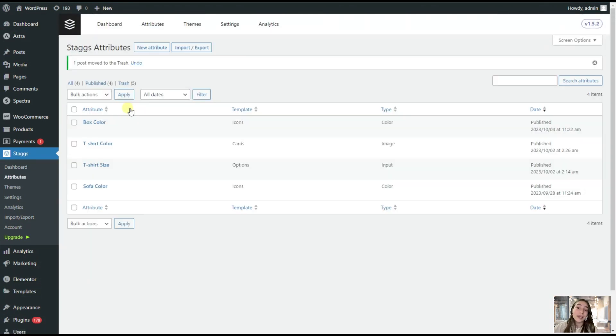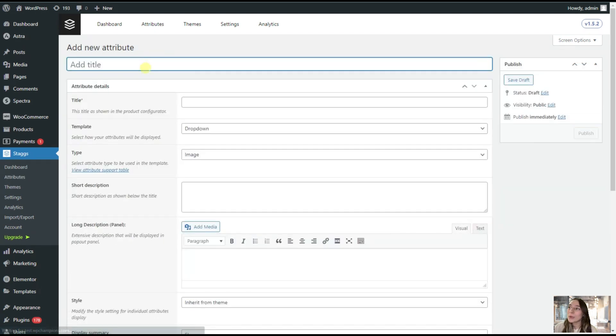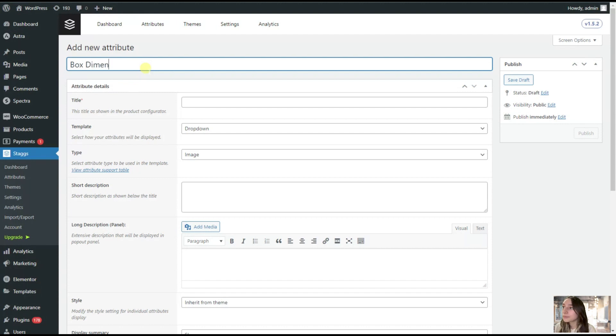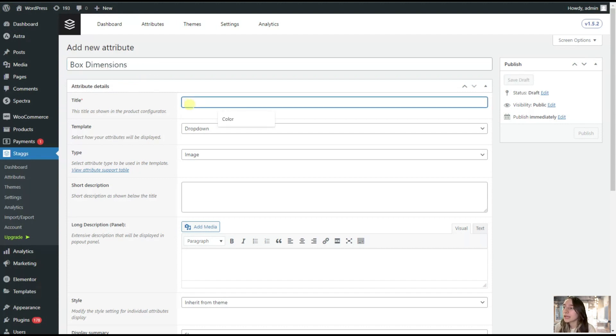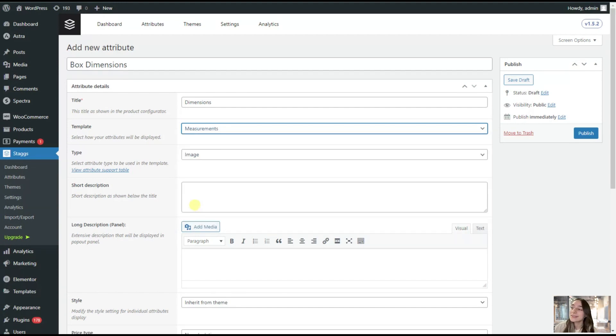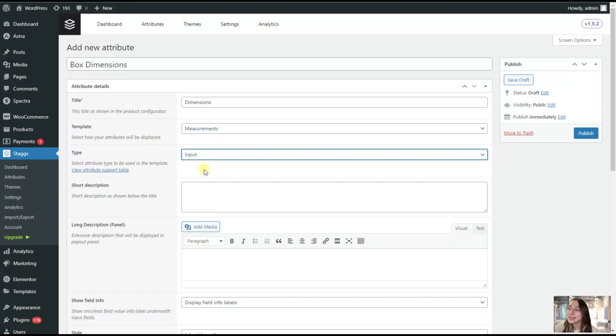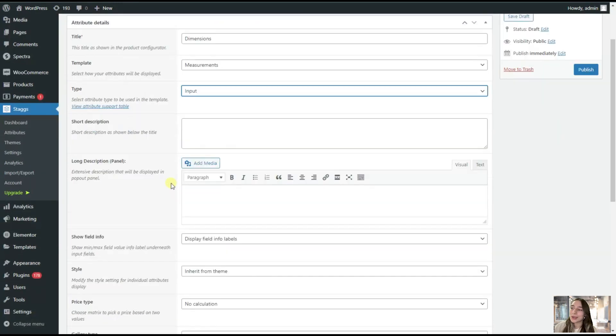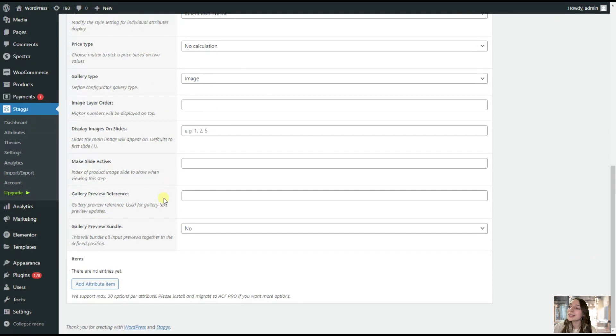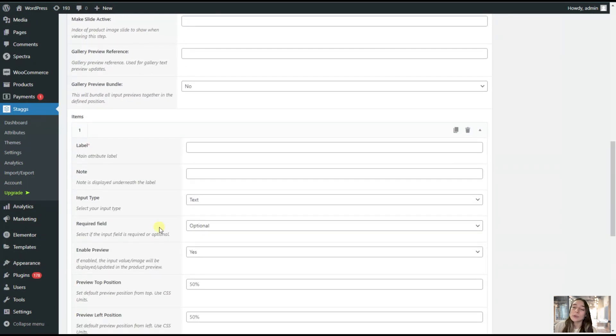Let's now add another attribute of our box dimensions. For that, we are again going to Stacks, Attributes, and add a new one. Here I will title it, saying the box dimensions. We will again title it as well. From the templates, we are choosing the measurements. And from the type, choosing input. We are done with this part. Now we are going a little bit down and we are adding our attribute items. We will add the width, the length, and the height. Let's start with width.